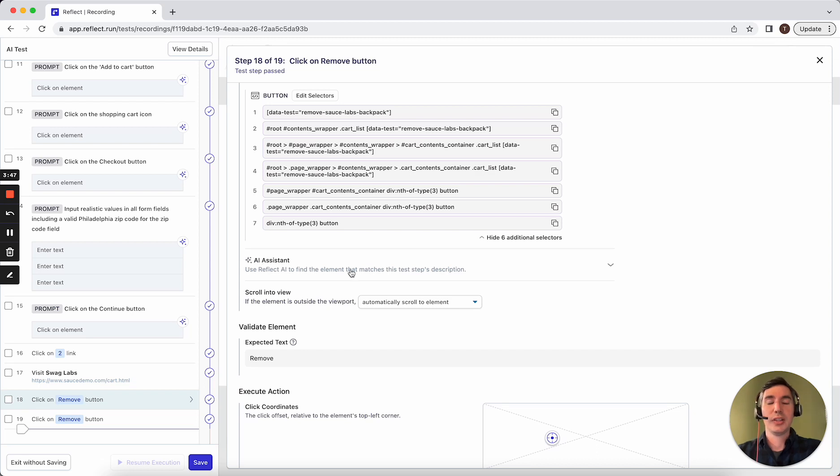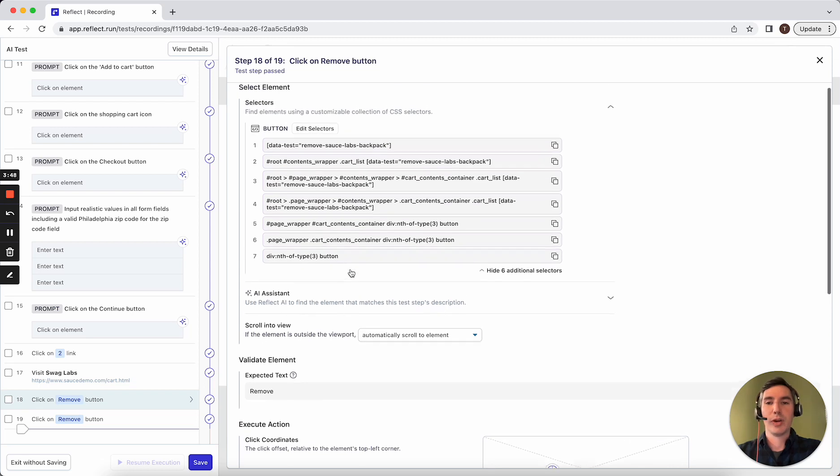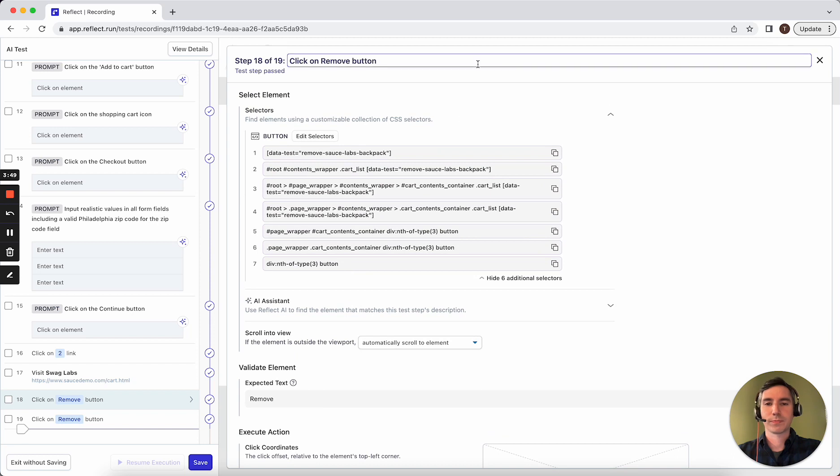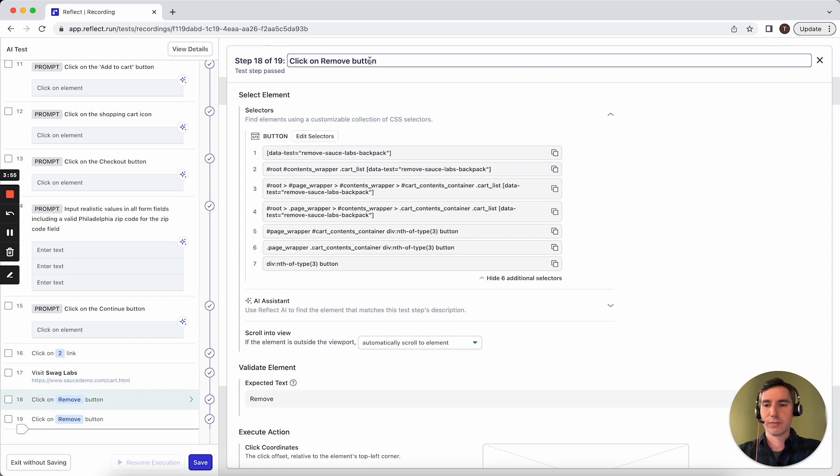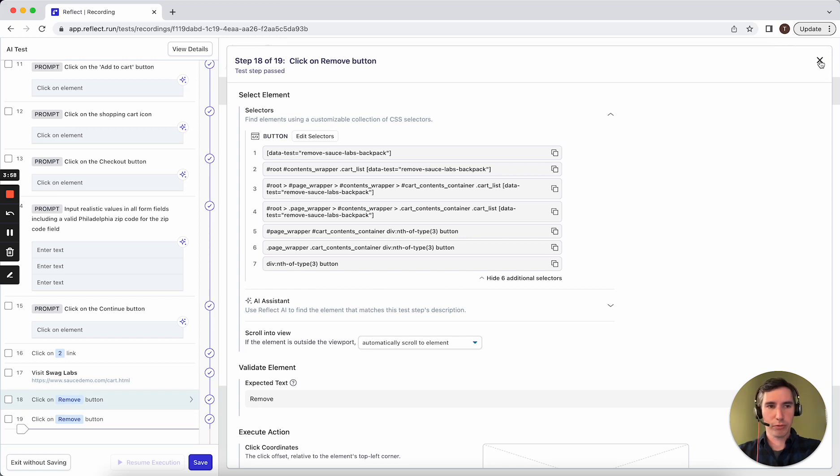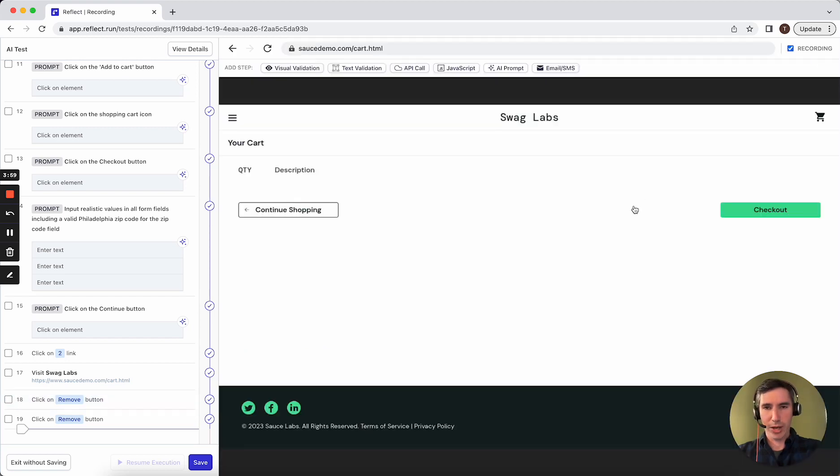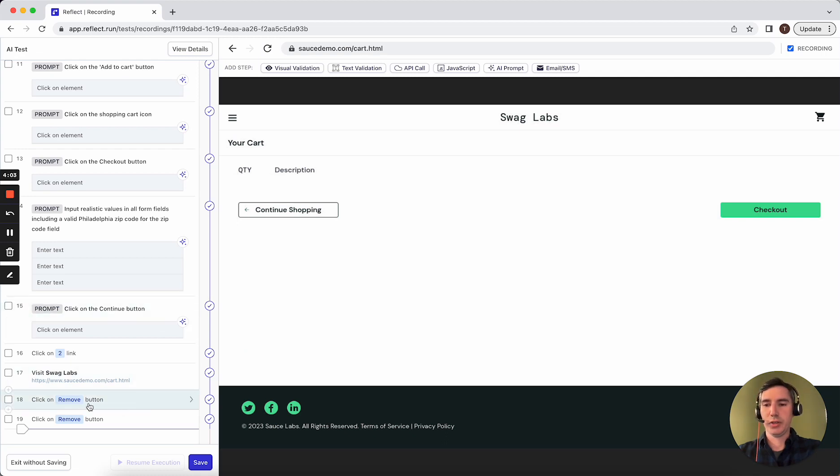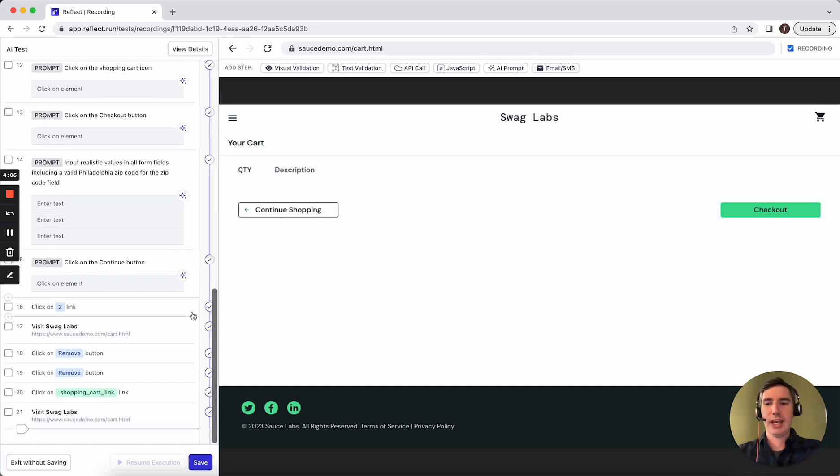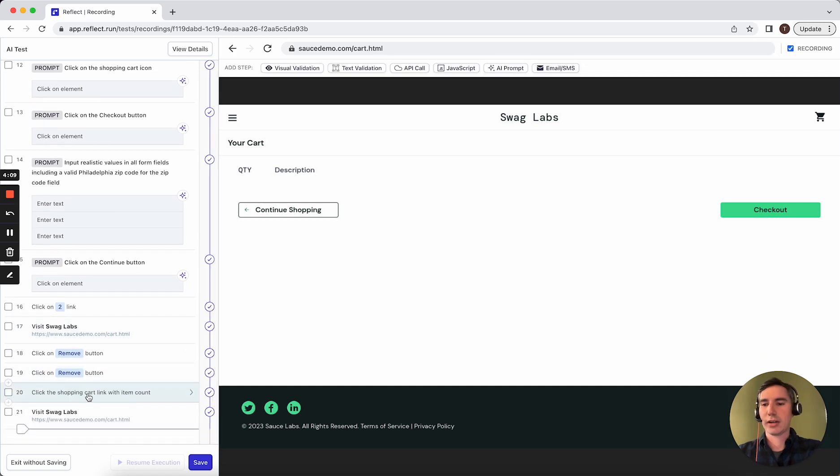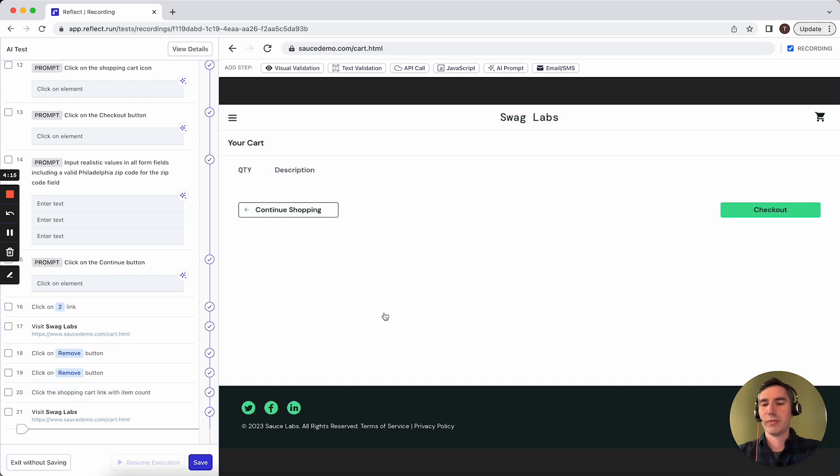Again, using the AI to determine what action to take. The way it determines what action to take is by executing the test step description here. And so every action that we record in Reflect through record and playback, we will attempt to generate a good description of what you did. And in certain cases where we can't use the text on the page or something like that, we will actually generate a description of the action using AI, specifically GPT.